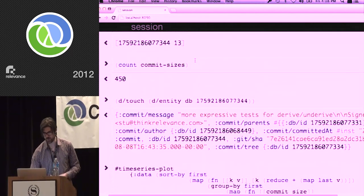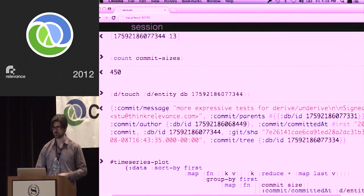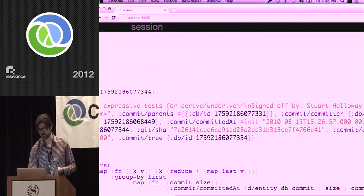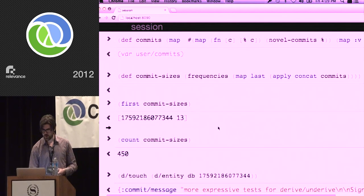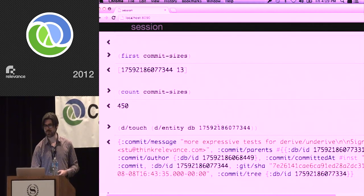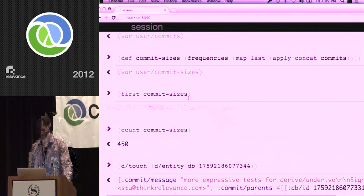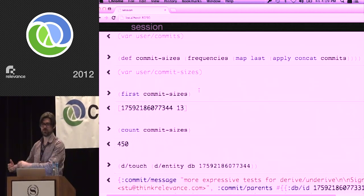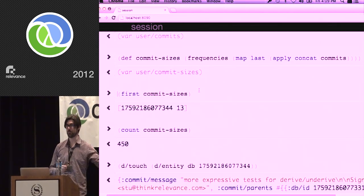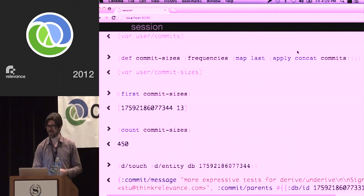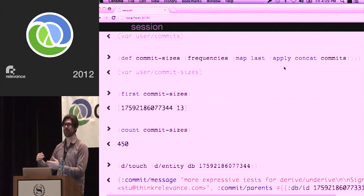For the Clojure core map function, there are four different definitions, and those are the corresponding commit entities for when those different definitions were introduced. One of these commit entities looks like this — you have the commit message, the committed-at time, the SHA, and so on. So the first thing is the commit entity, and the second number is the number of new codecs — novel codecs — introduced in that commit.